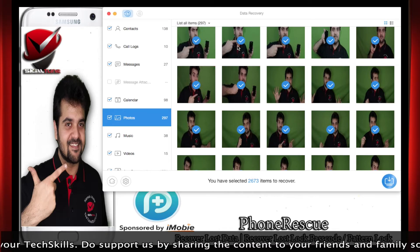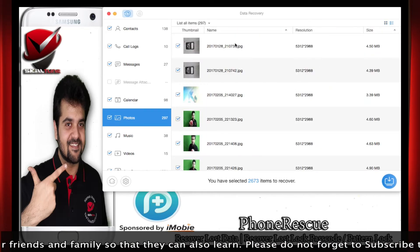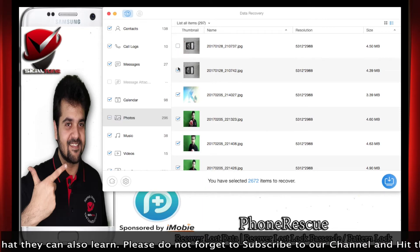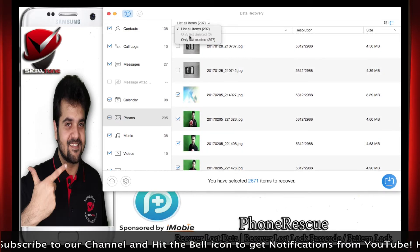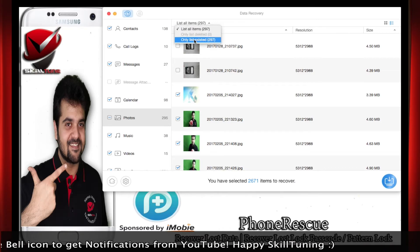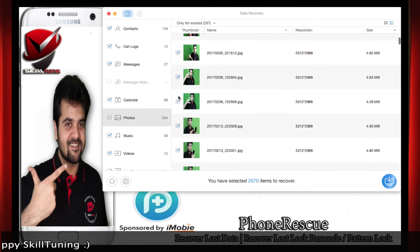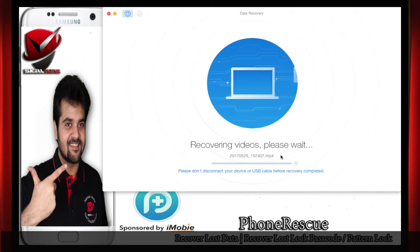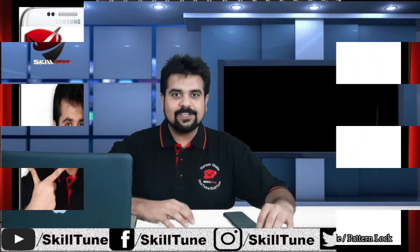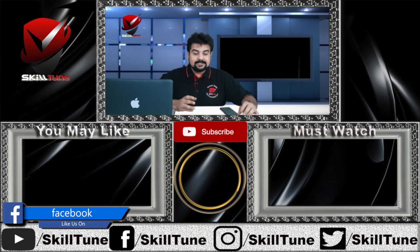Let me select a few photographs that I need — I don't want all the photos. You just have to click on this to recover your files, and as you can see it's recovering the data.